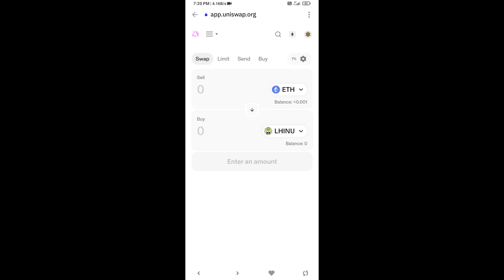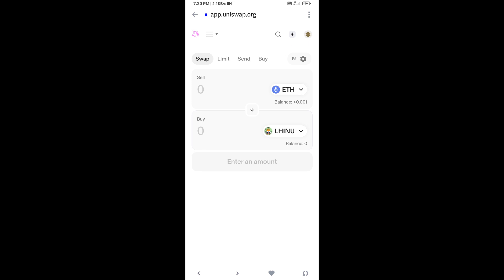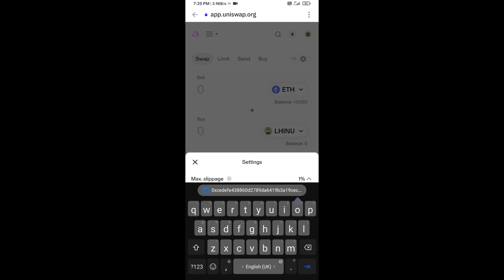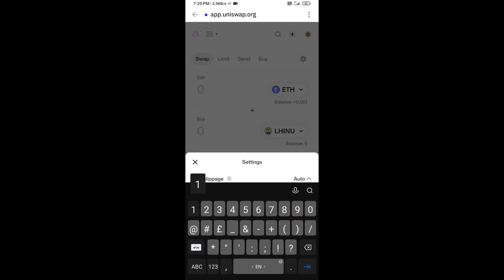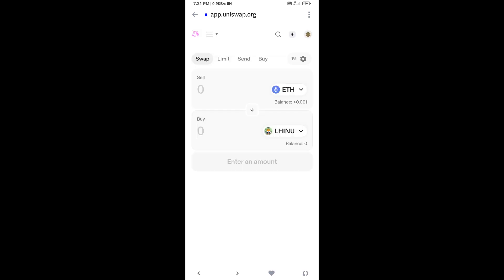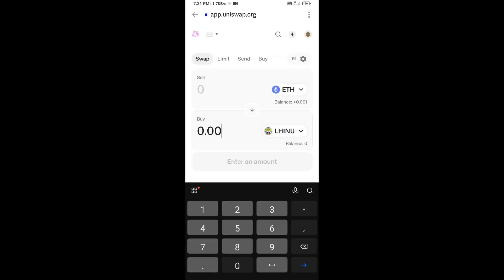After that, you will set slippage for effective purchasing. Click on this icon and set 1% slippage. Now you will enter the number of tokens.